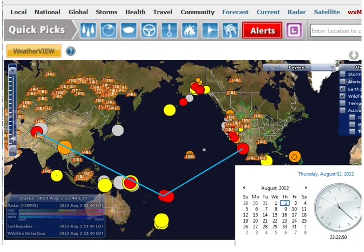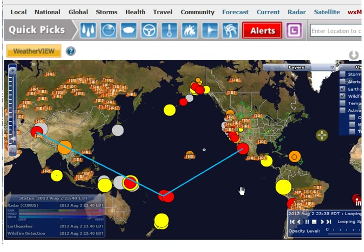Hello, it is Thursday, August 2nd, 2012 at 11:22 p.m. Central Time. I want to show you something interesting I found. I have a screenshot from IntelliCast at 2335 Eastern Time on August 2nd.